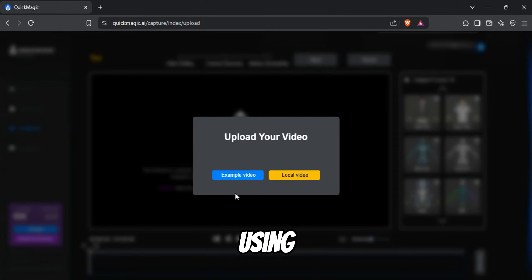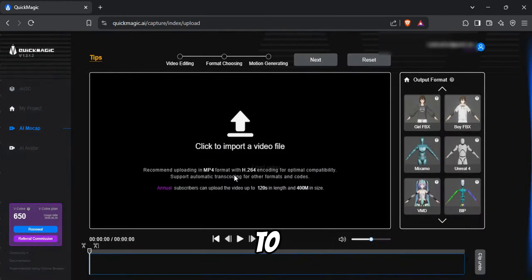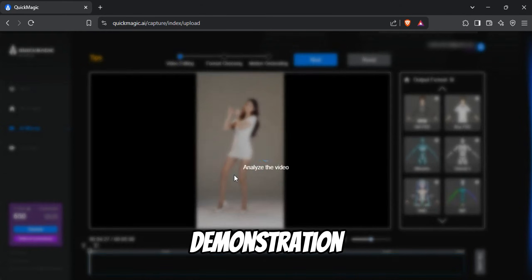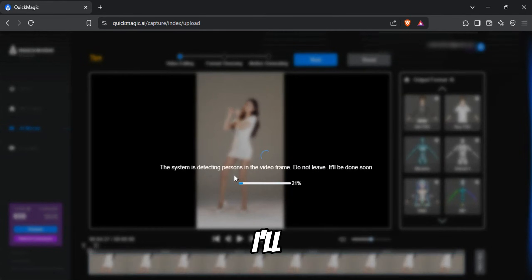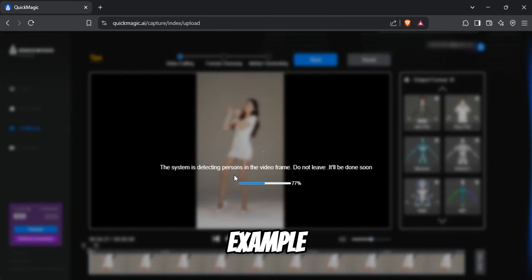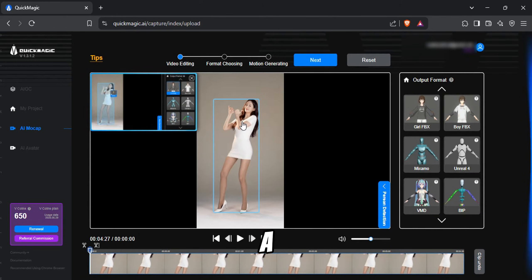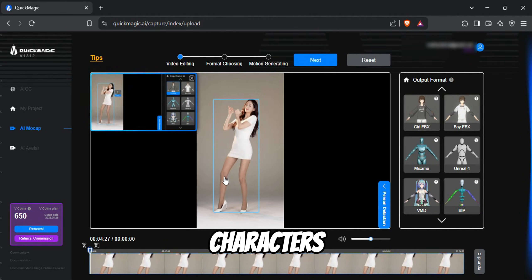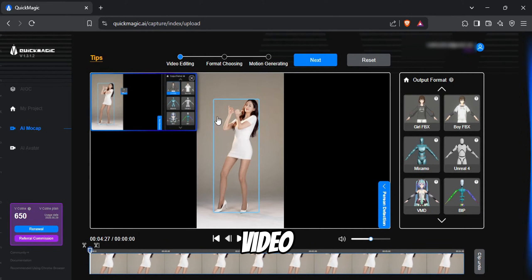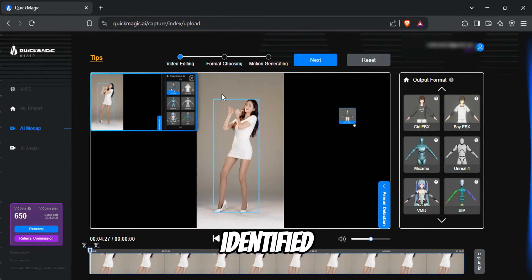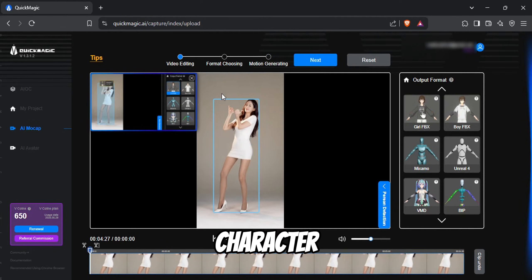I recommend using your own video to save credits, but for this demonstration, I'll be using an example video. After uploading, you'll notice a box around the characters in your video, which indicates that the AI has successfully identified the character.